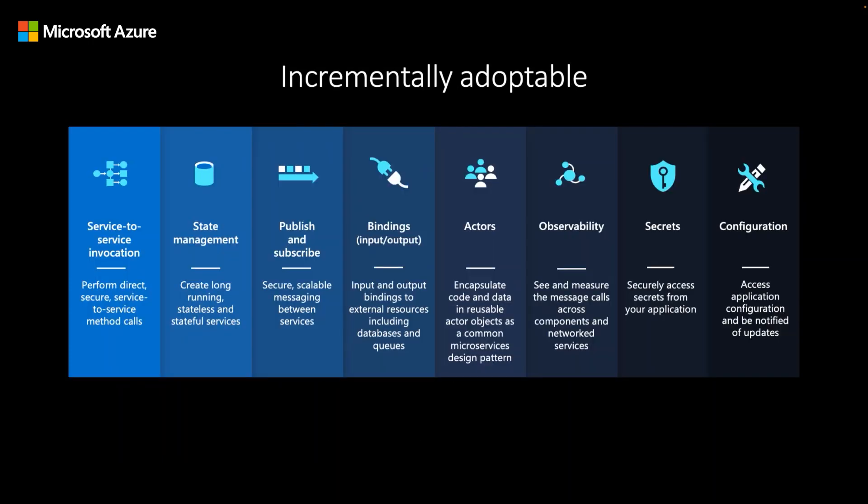Lastly, DAPR is incrementally adoptable. These APIs can be used as the need arises. You can use one, several, or all of them to develop your applications faster. At the end of the day, the DAPR APIs help developers keep their microservice code simple, portable, resilient, and secure.